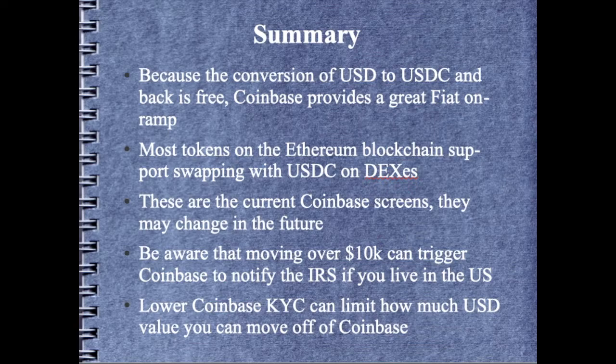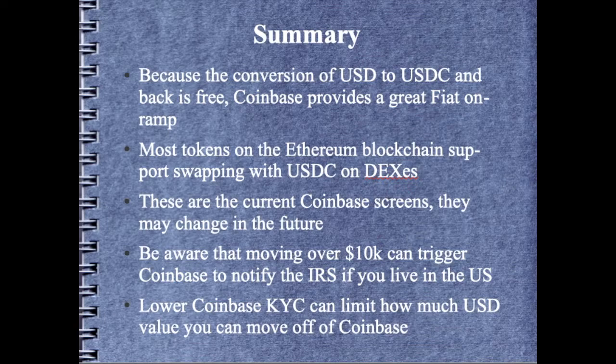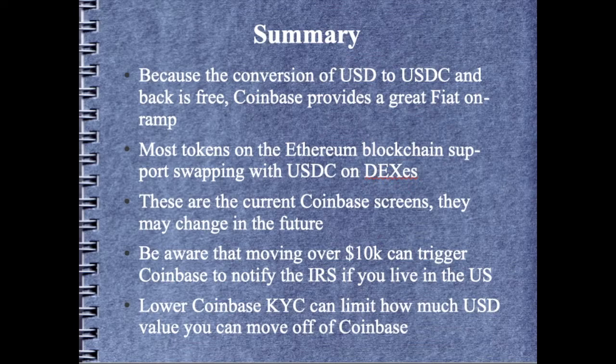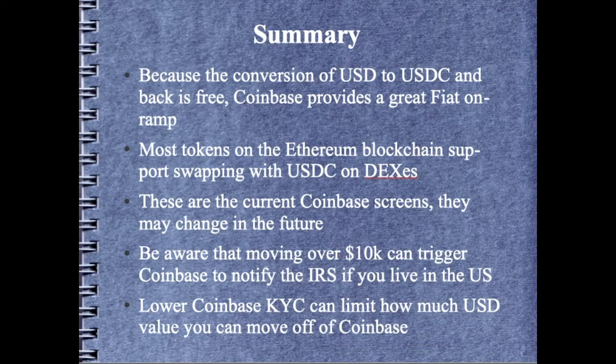Most tokens on the Ethereum blockchain support swapping with USDC. So any of the tokens that you own that are based off of Ethereum, more than likely you're going to be able to swap them directly for USDC. Having that liquidity allows you to swap your tokens for USDC and not have slippage or big swings in price when you're trying to get rid of or unload your tokens.